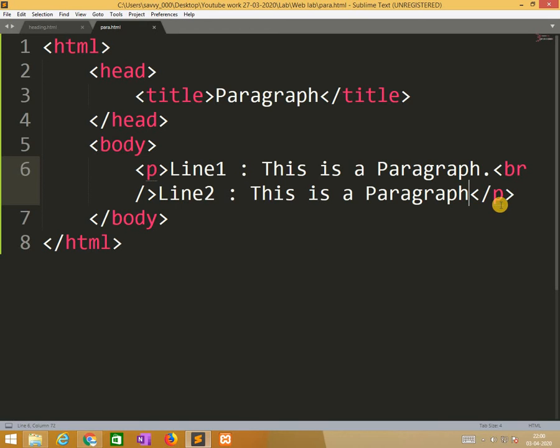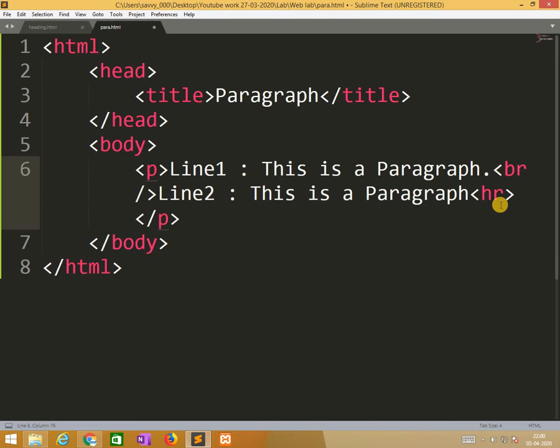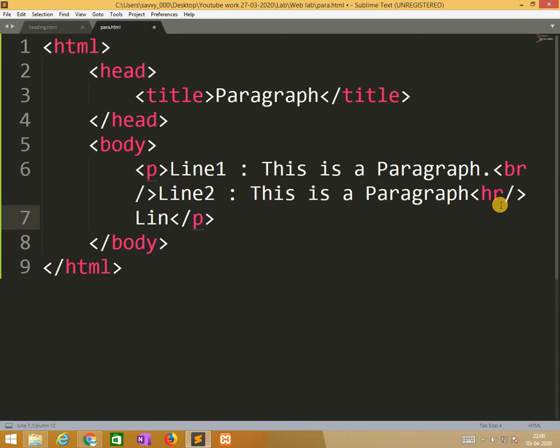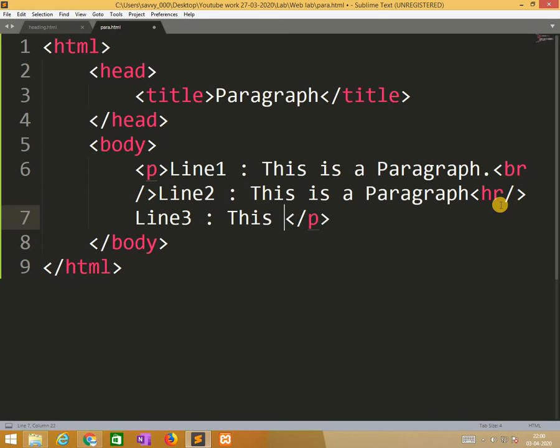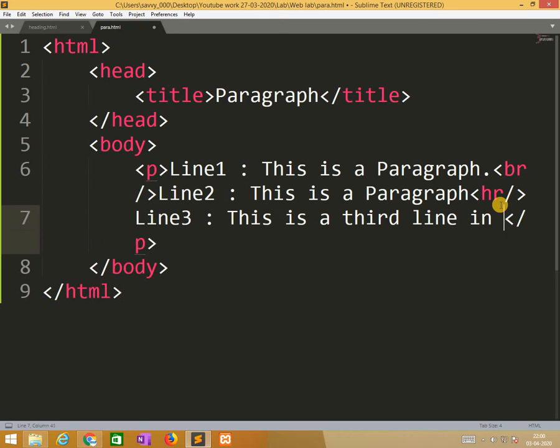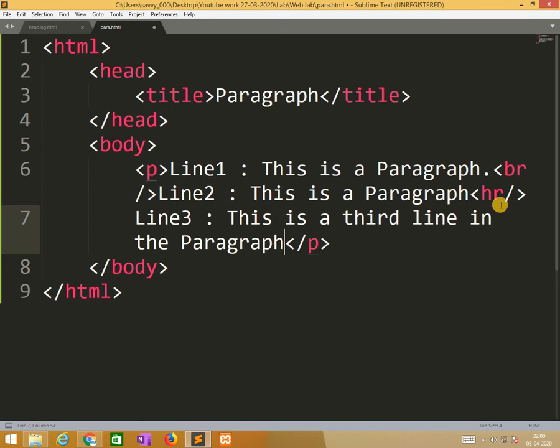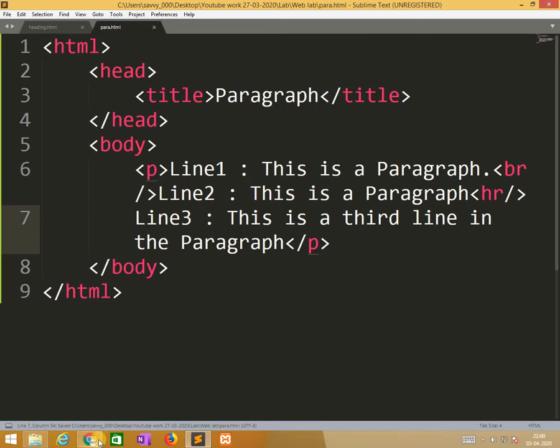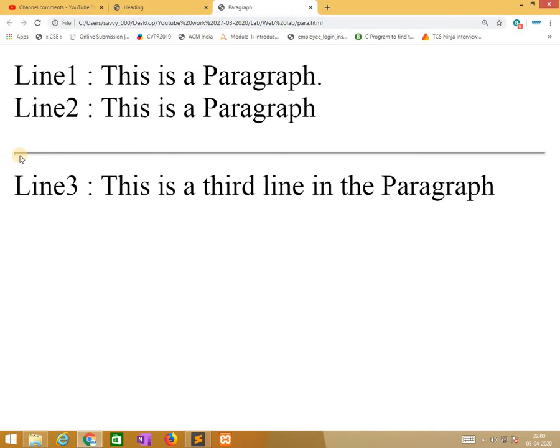So not only like this, br and slash also we can use, there is no difference. Now I am applying horizontal ruler at the end, so hr or slash hr you can use. Now I am running this, the horizontal ruler key. So this is the story of headings as well as the paragraph tag.